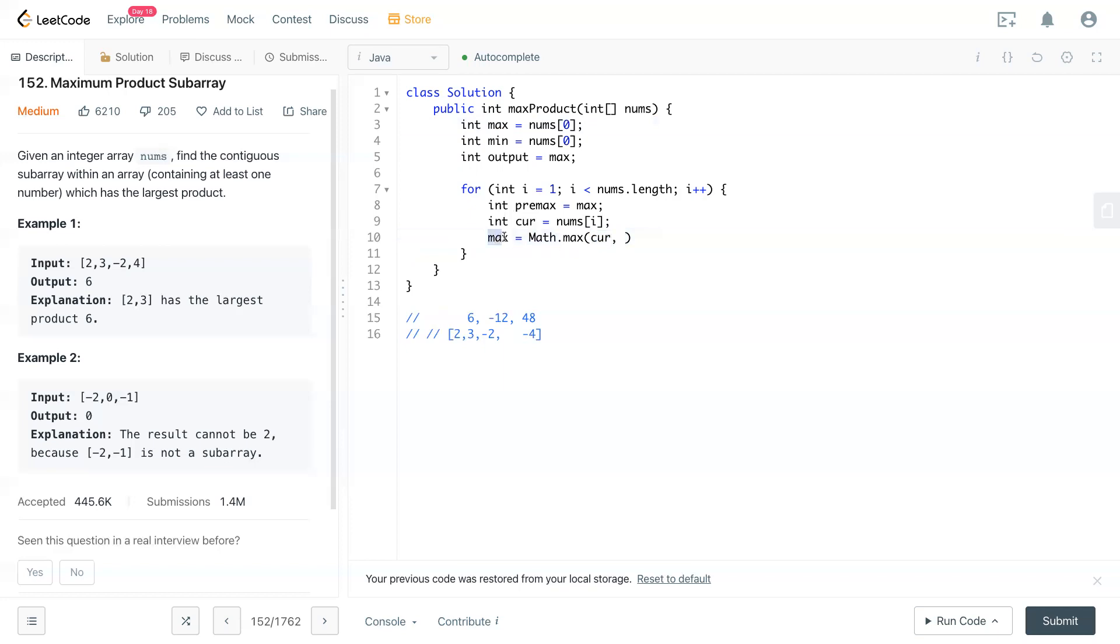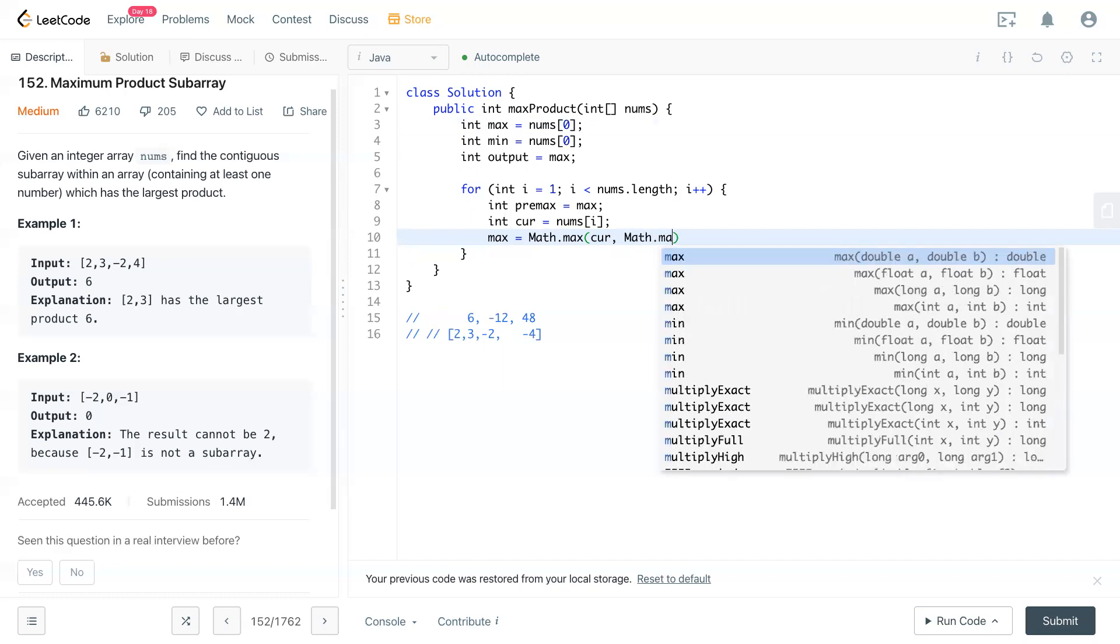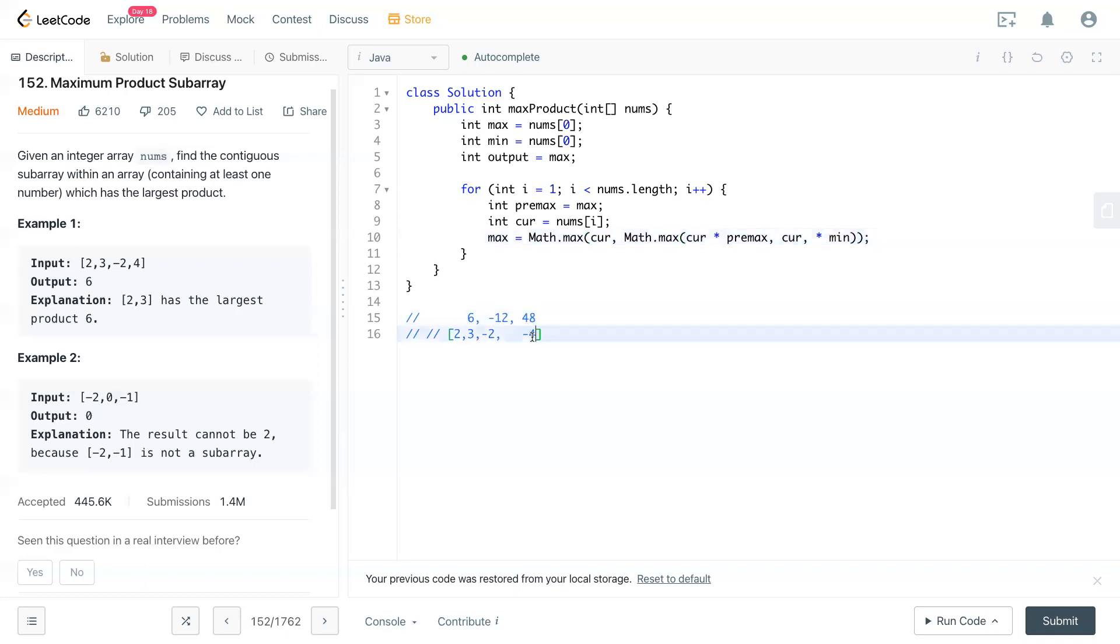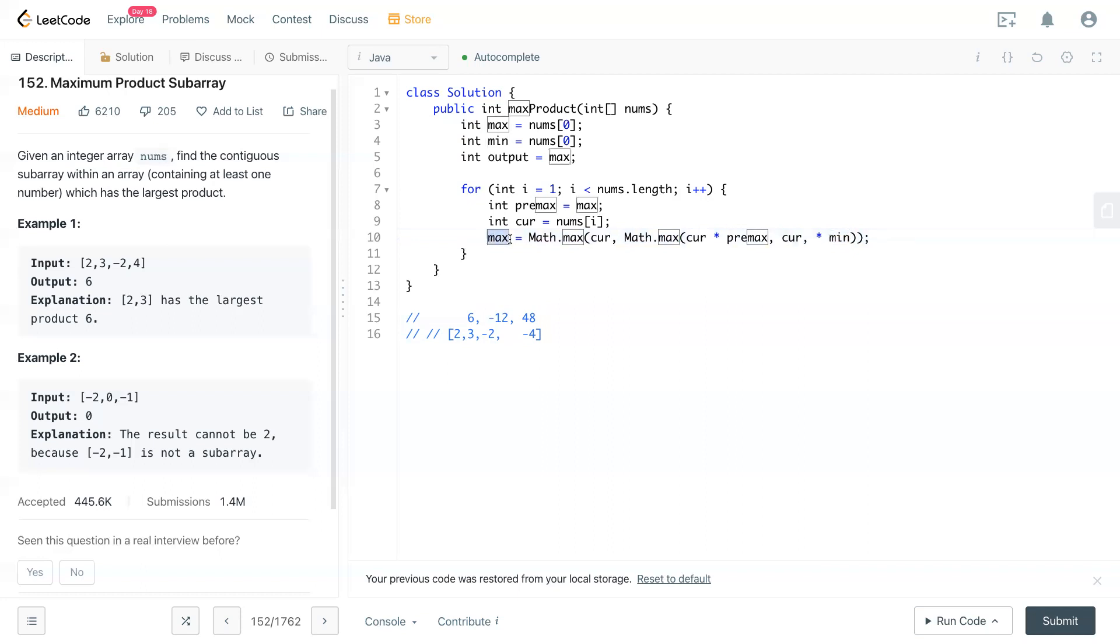The max will be either the current or the maximum of current number time previous max or current number time min. This is what we do in here for this row. We have to check current number time previous max and current number time previous minimum to get to the maximum. So the maximum get updated.